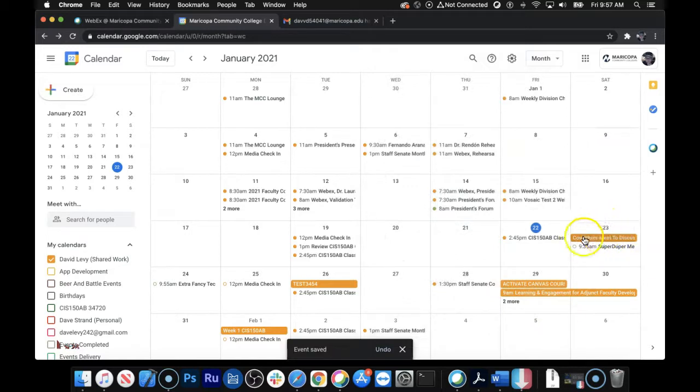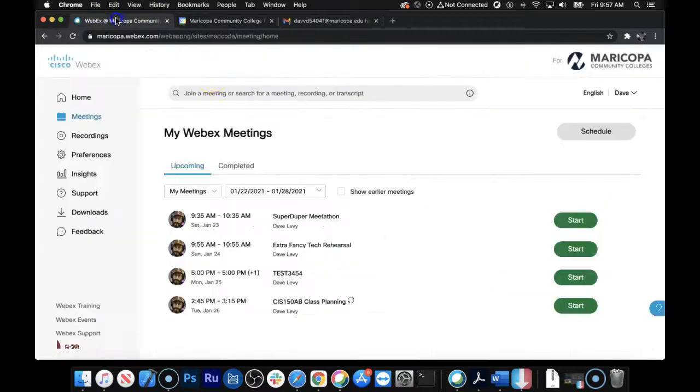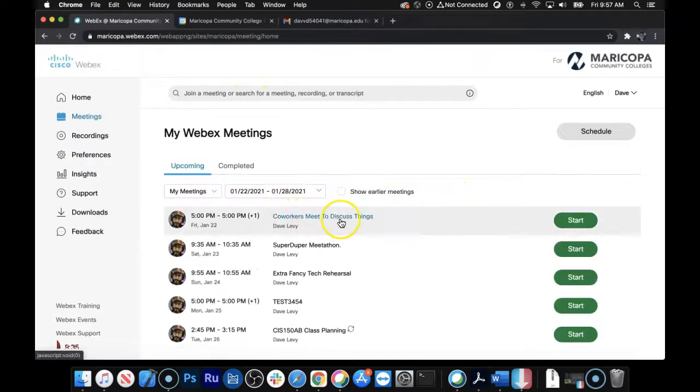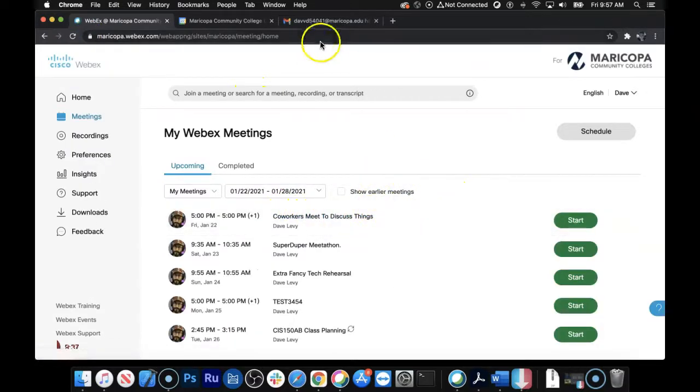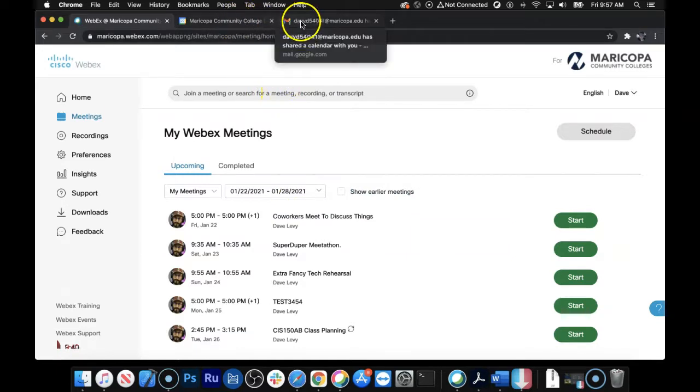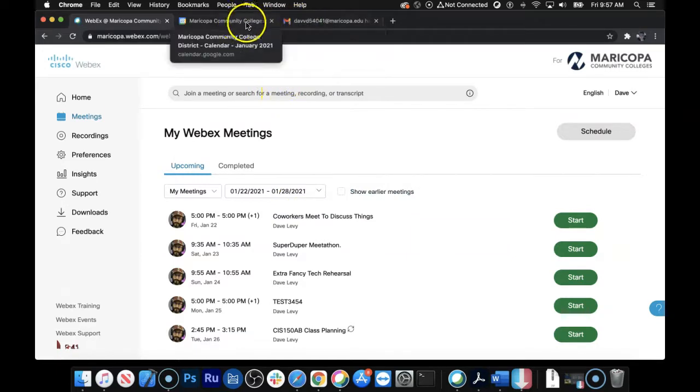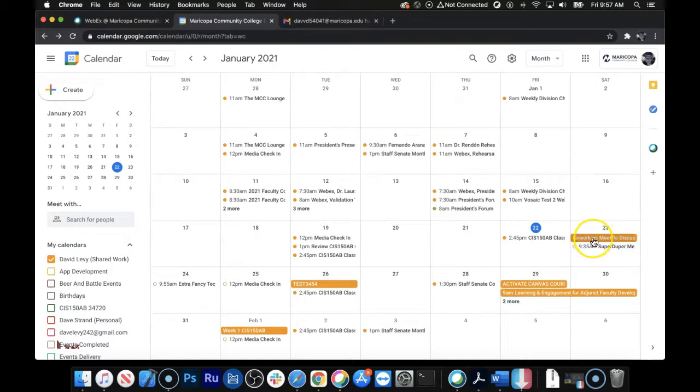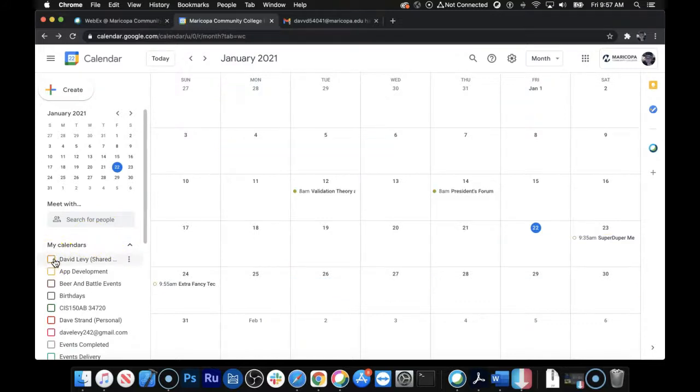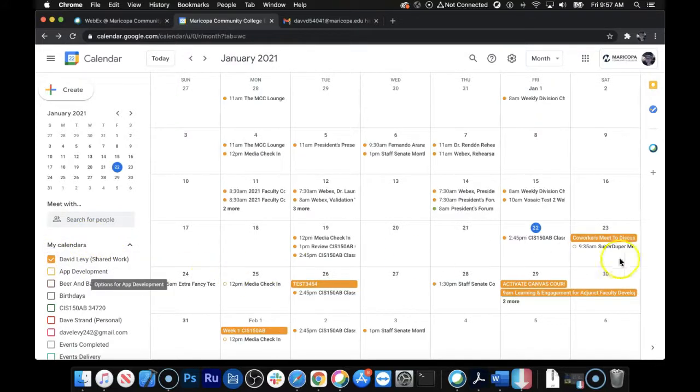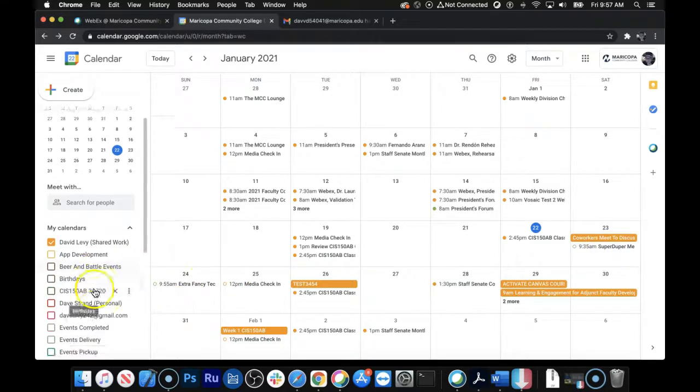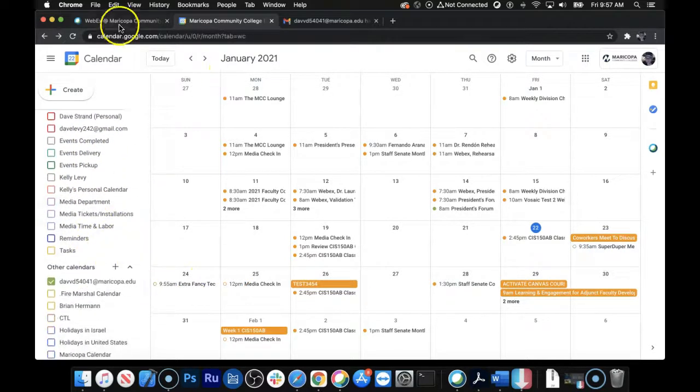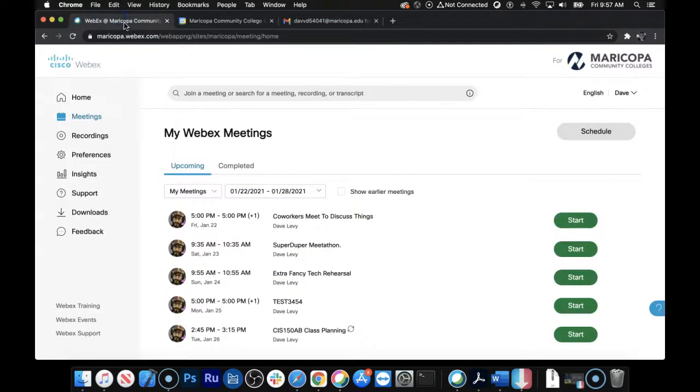And so now, theoretically, this should show up in the WebEx site here. I'm going to hit Refresh over here, MaricopaWebex.com, and there it is, Coworkers Meet to Discuss Things. Now, one, there's a couple of things to notice, and one is that if we look at this, so I made this event using Google, right? And so if you see, we can turn off my Mesa Community College calendar. That's where it's showing up, whereas these events I made using the Maricopa, the WebEx site up here. I'm going to turn this off for a second.